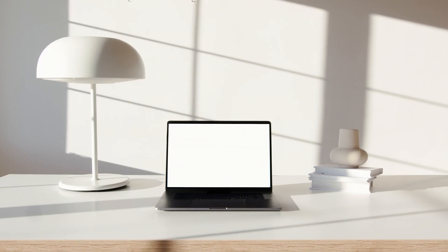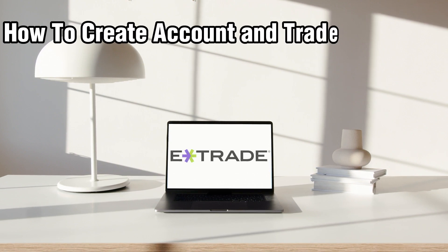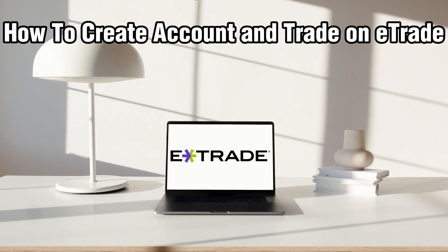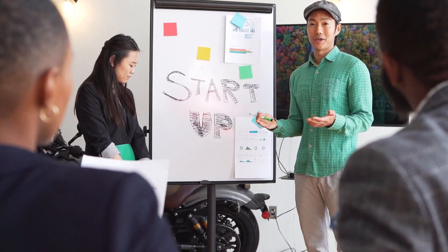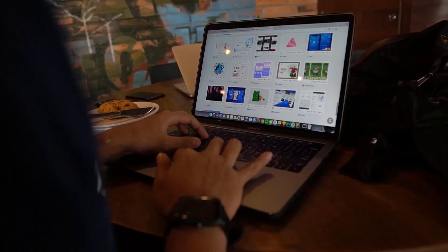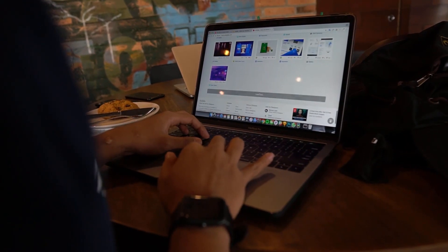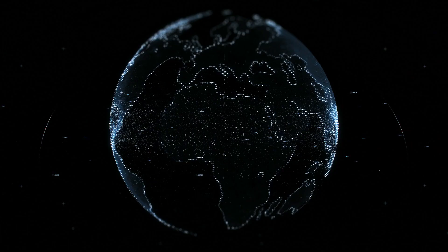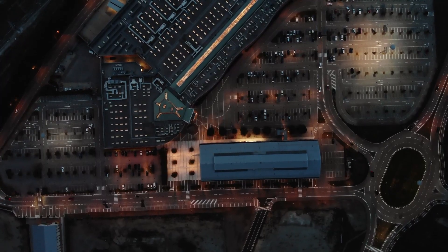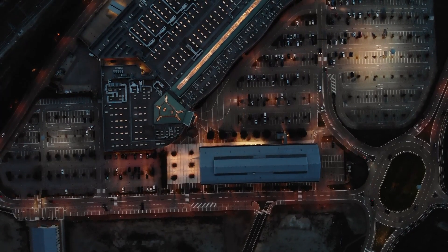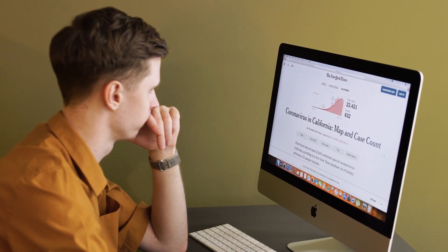Hello everyone and welcome back to our channel. In today's video, I'll be showing you how to create an account and trade on E-Trade in 2024. Today we're embarking on our journey on E-Trade. E-Trade is a popular online brokerage platform known for its user-friendly interface and extensive range of investment options. Whether you are new to trading or seeking to expand your portfolio, E-Trade offers a versatile platform to meet your needs. Join me as we navigate through the steps of creating an account.